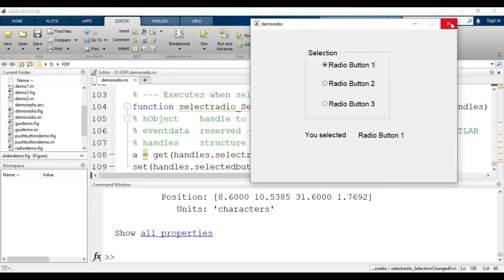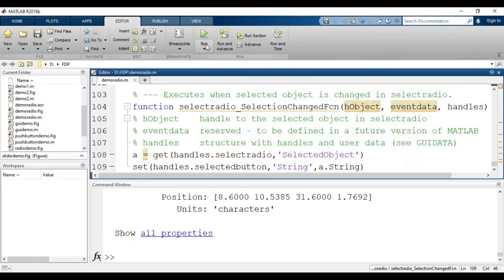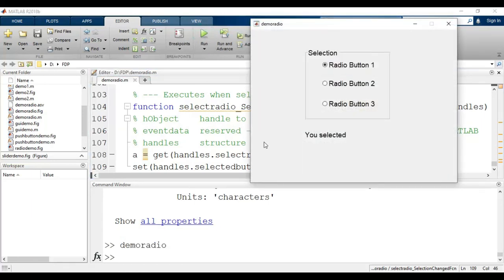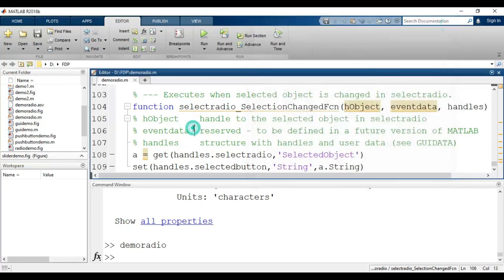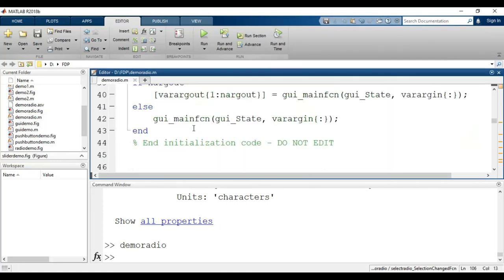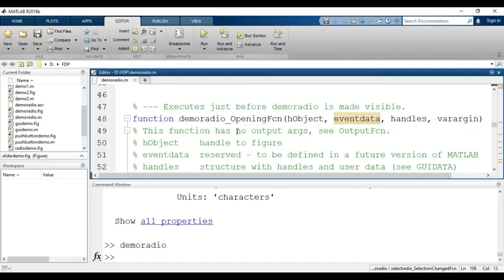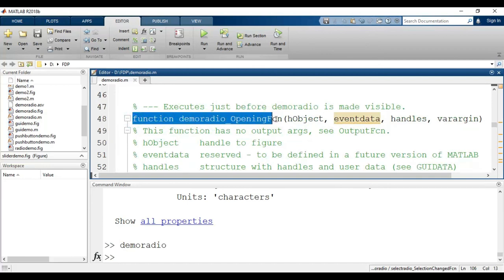One more thing to note: closing and running the GUI again, by default Radio Button 1 is selected. Initially none of the buttons should be selected. To fix this, we have to modify the program slightly. As soon as the GUI runs it executes the opening function, so we write our deselect command there.